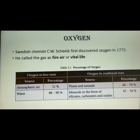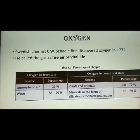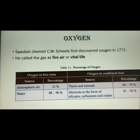Regarding the occurrence of oxygen: in atmospheric air it is present at 21% in the free state. In water, it is about 88–90%. In the combined state, in plants and animals, the percentage is around 60–70%. In minerals in the form of silicates, carbonates, and oxides, the percentage is 45–50%.